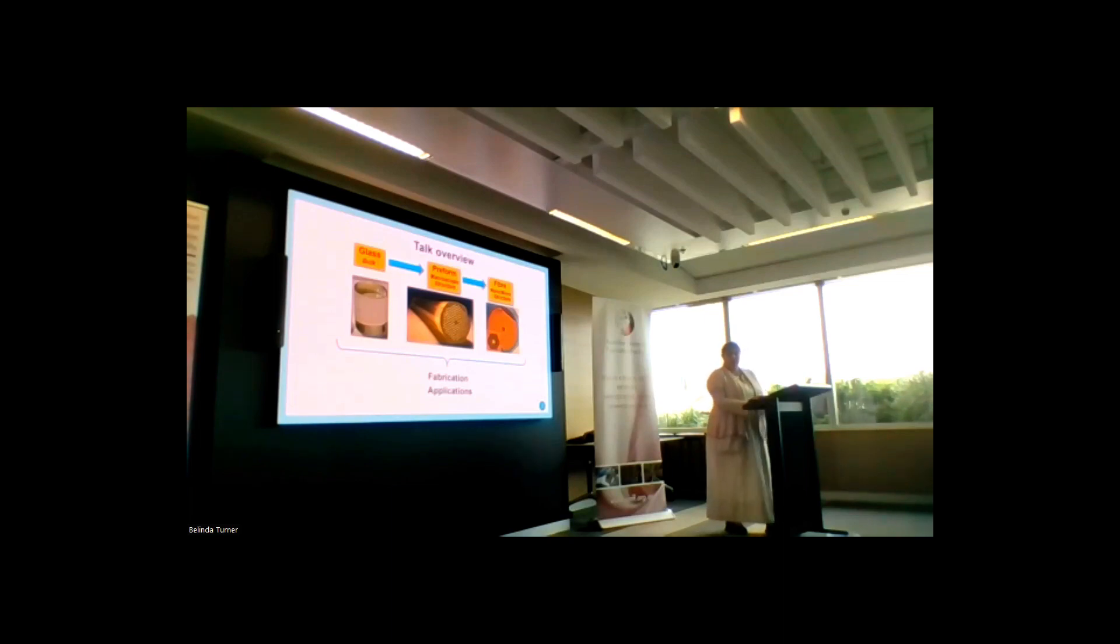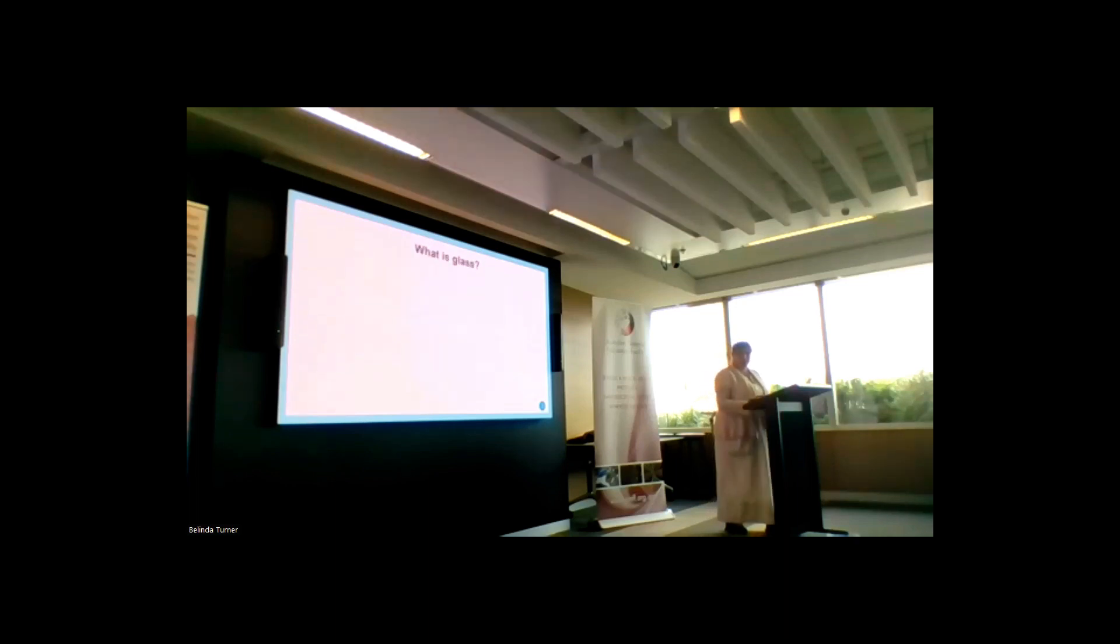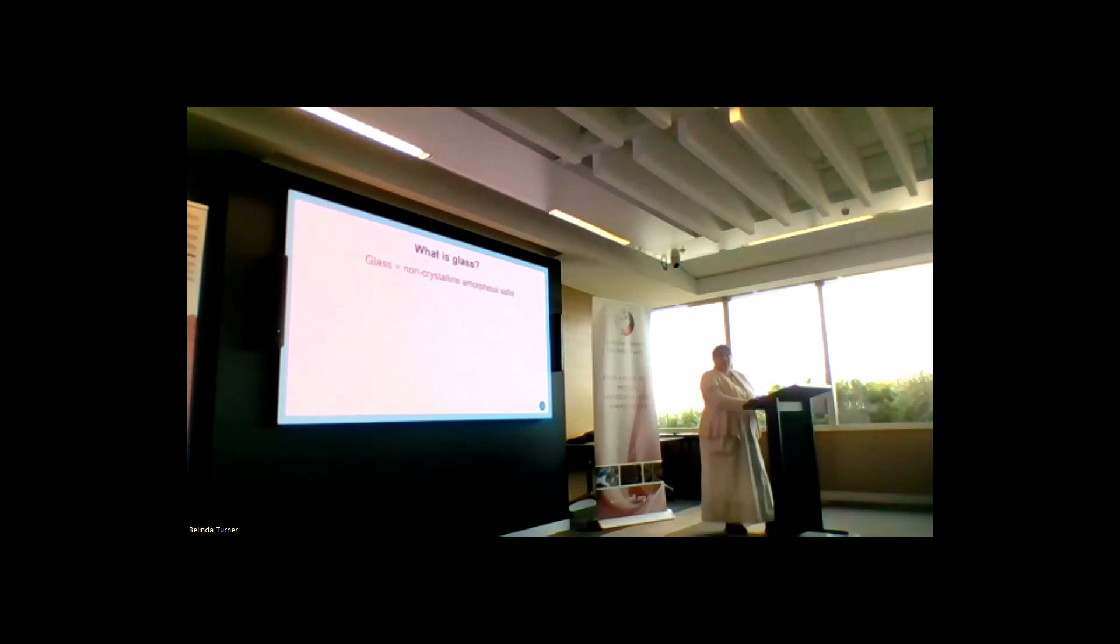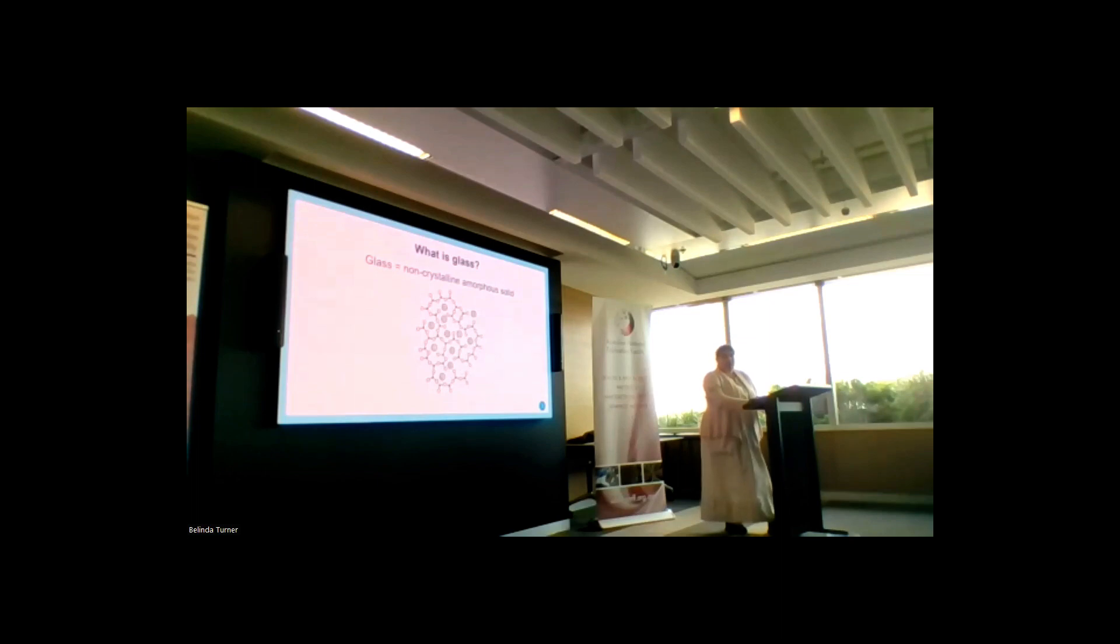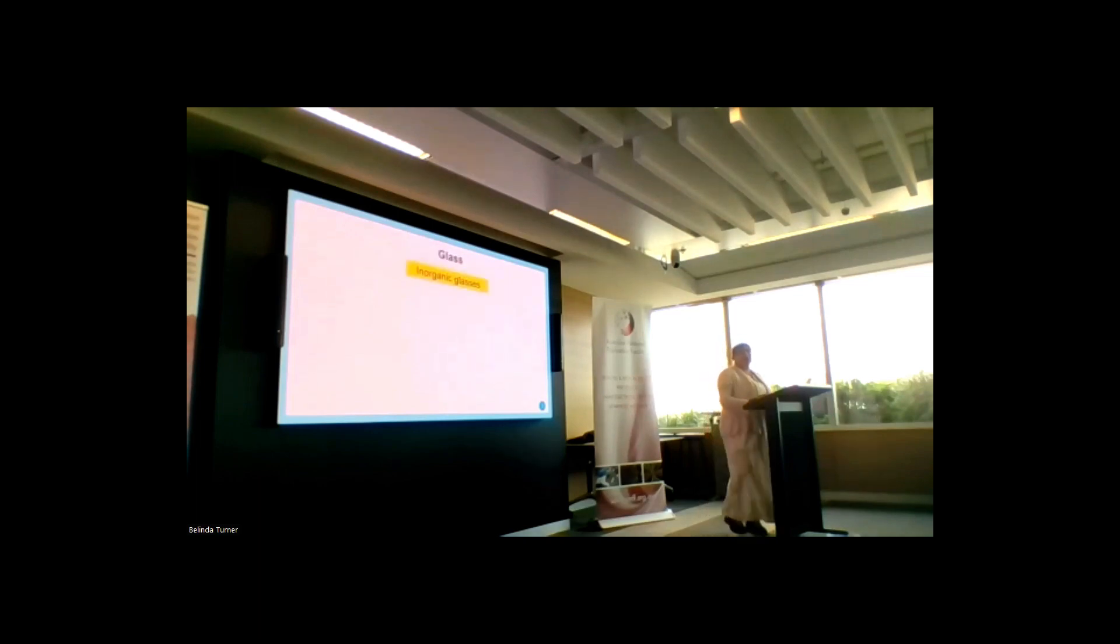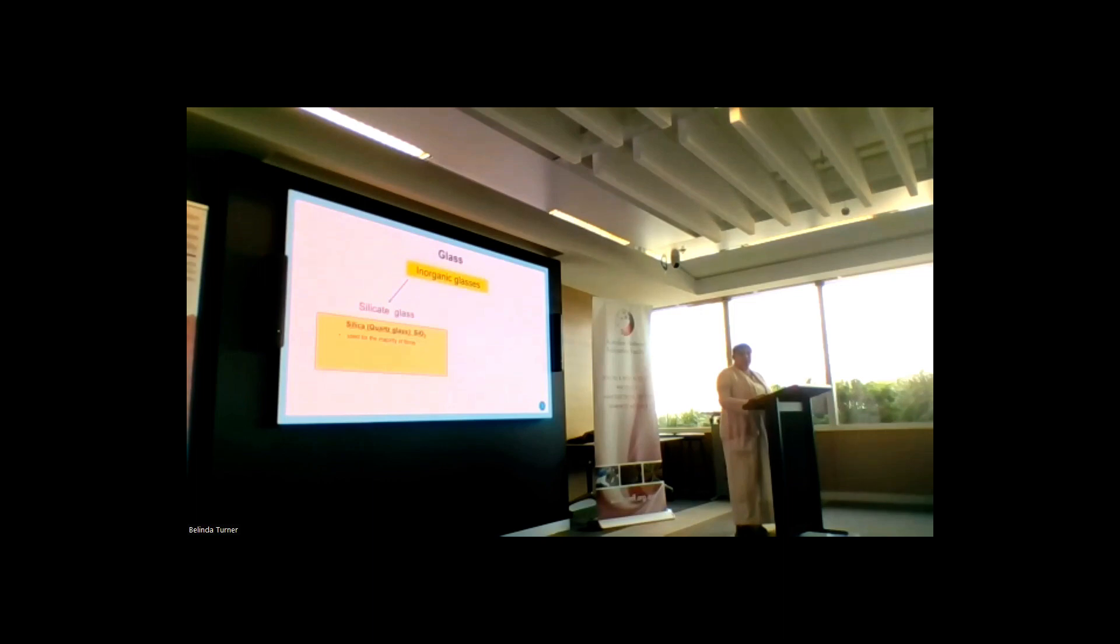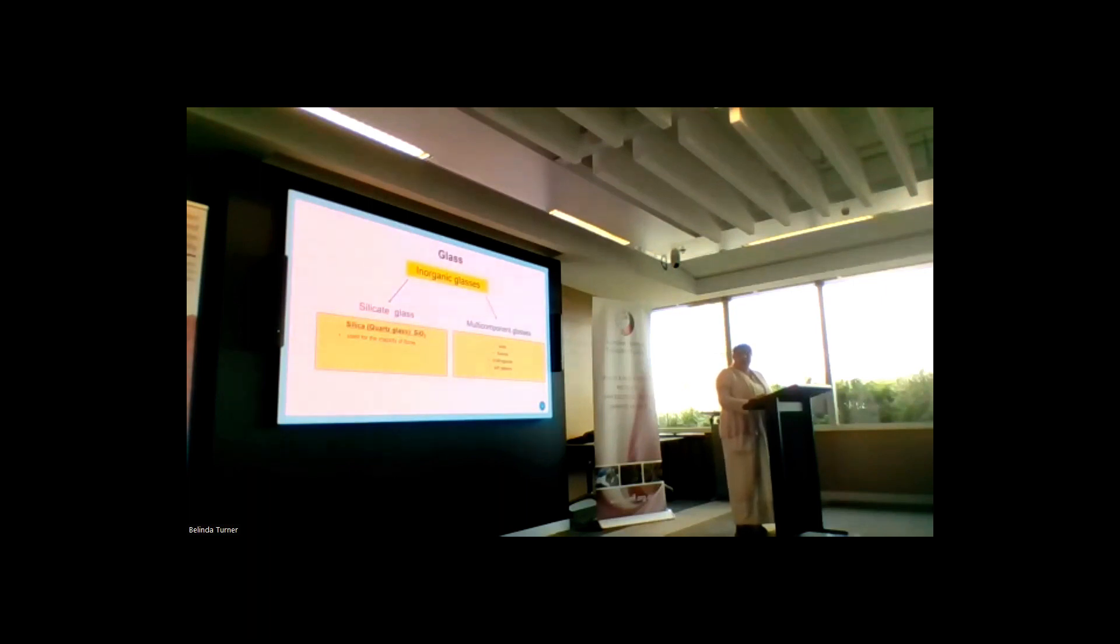I'll start with a simple thing: what is glass? Glass is a non-crystalline amorphous solid, and what it really means is that it has properties of the solid but it behaves differently when you heat it up. In this talk, I'll focus on inorganic glasses. This we can divide into silicate-based glasses where we have silicon oxide as the main component, and this is used for the majority of the fibers. Then I will talk about multi-component glasses.